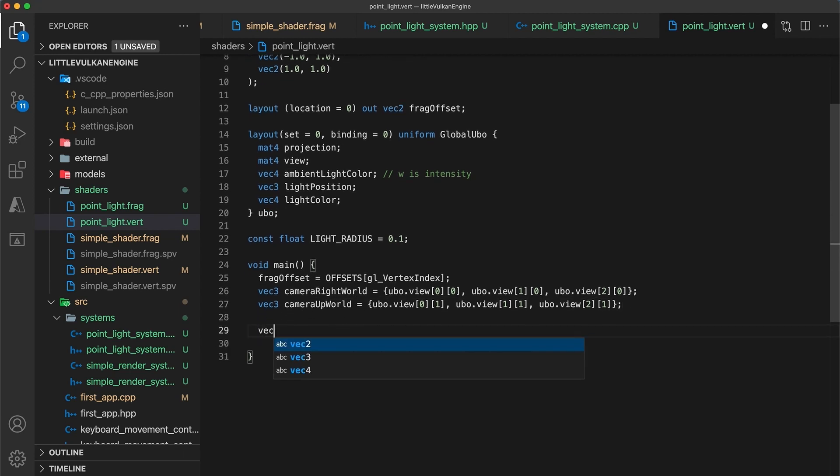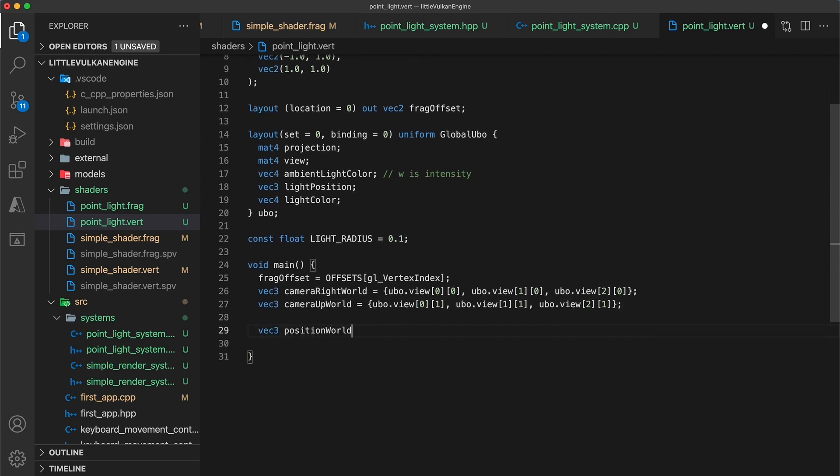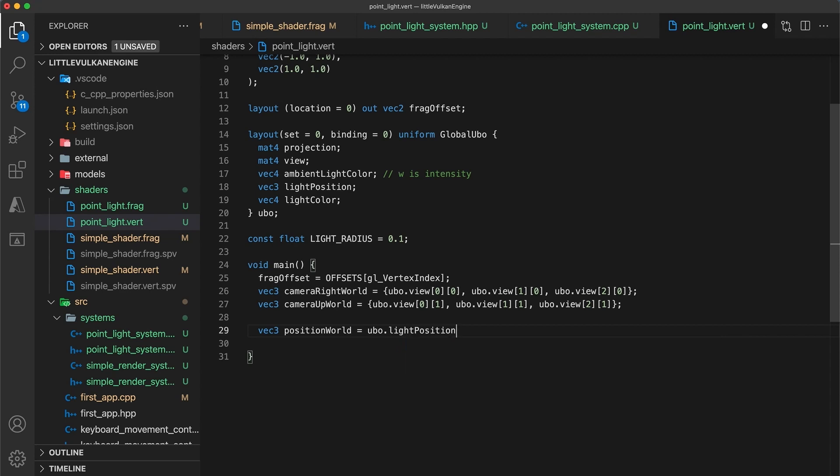Using these we can calculate the vertex position in world space. We start at a light position which is already in world space and then apply the x and y offsets by the camera vectors.